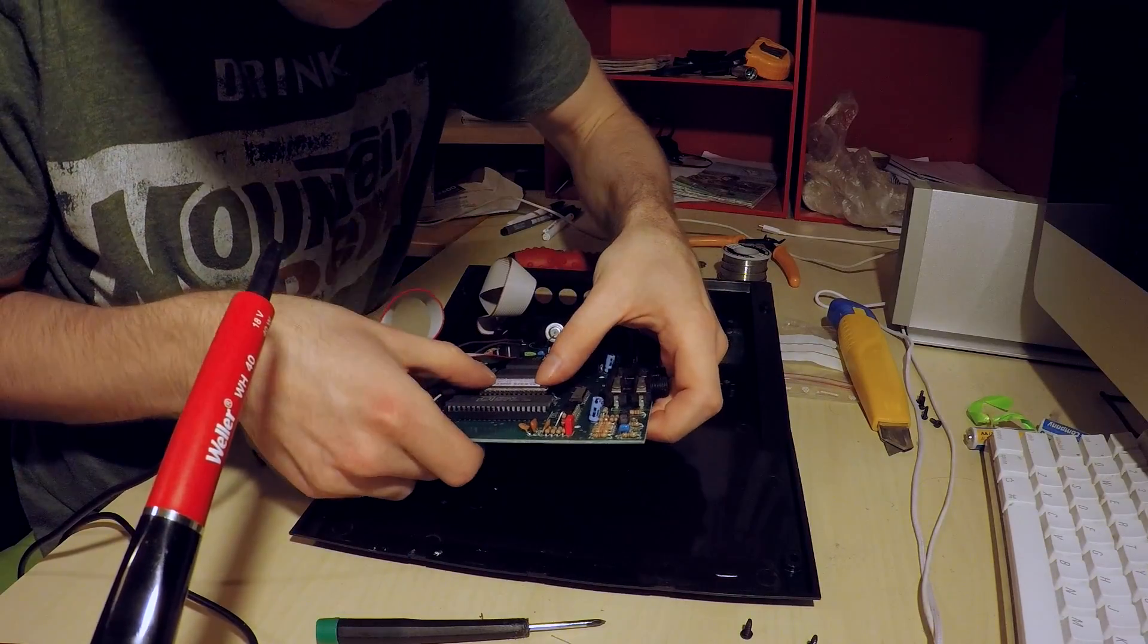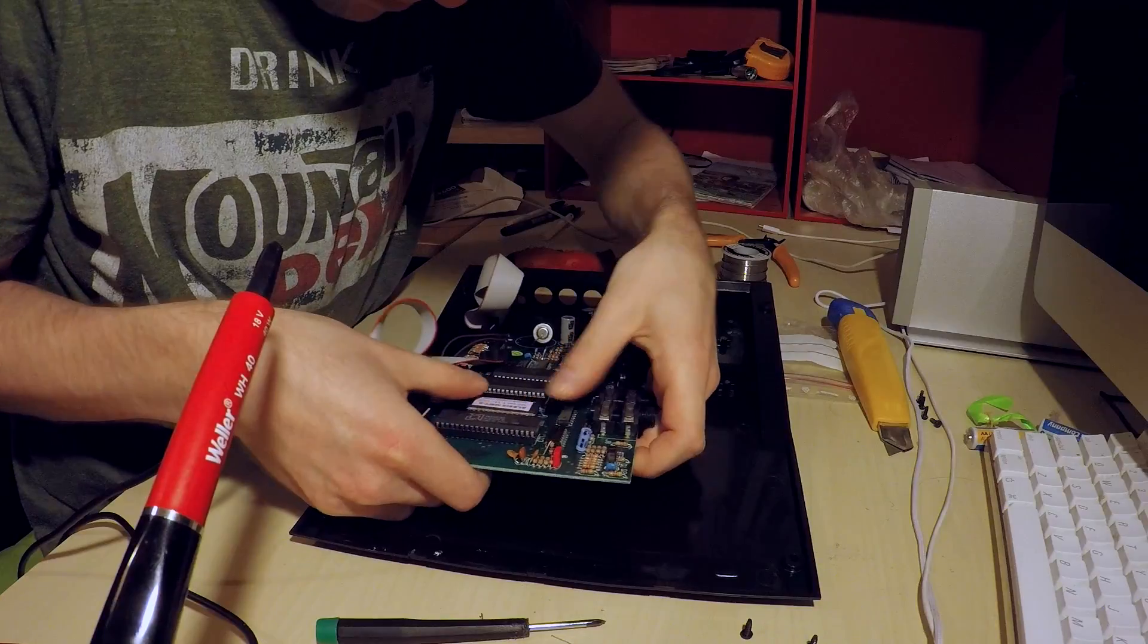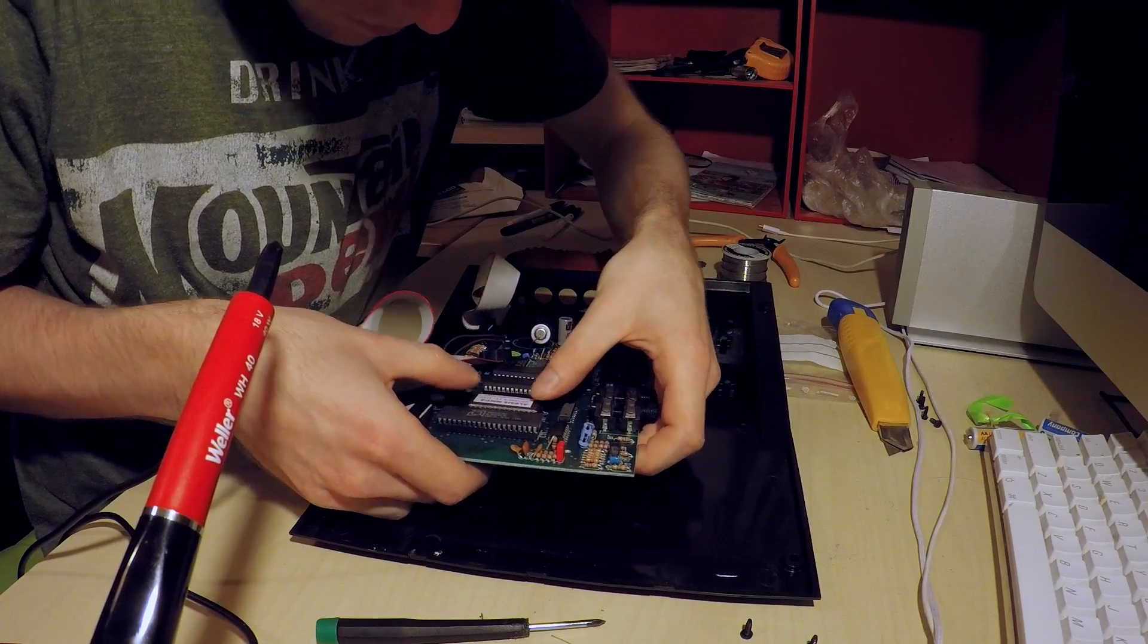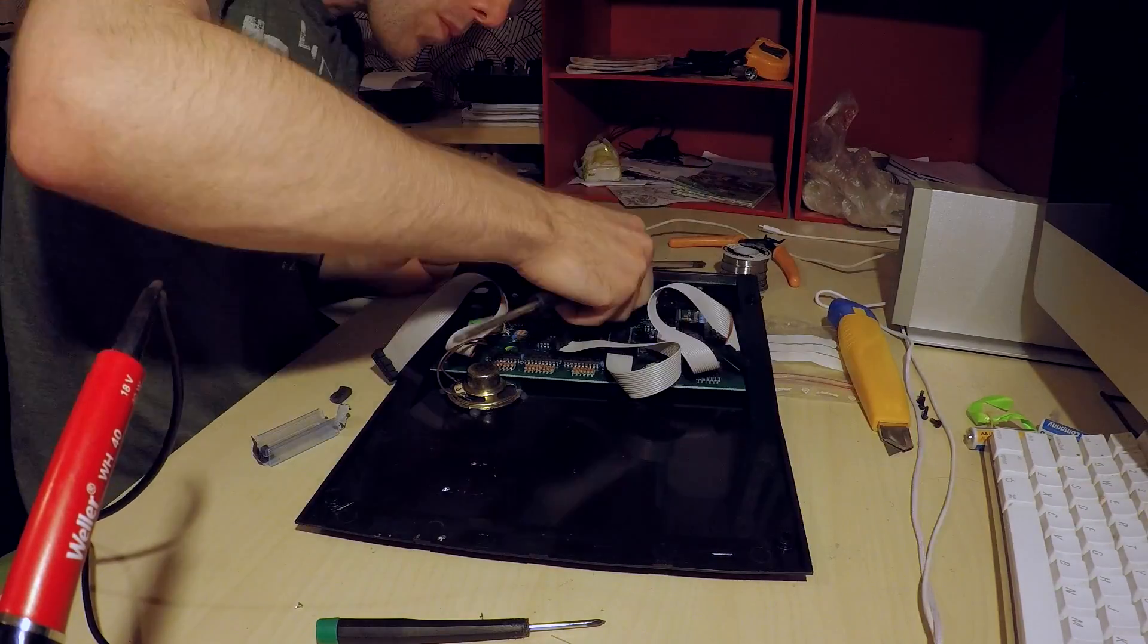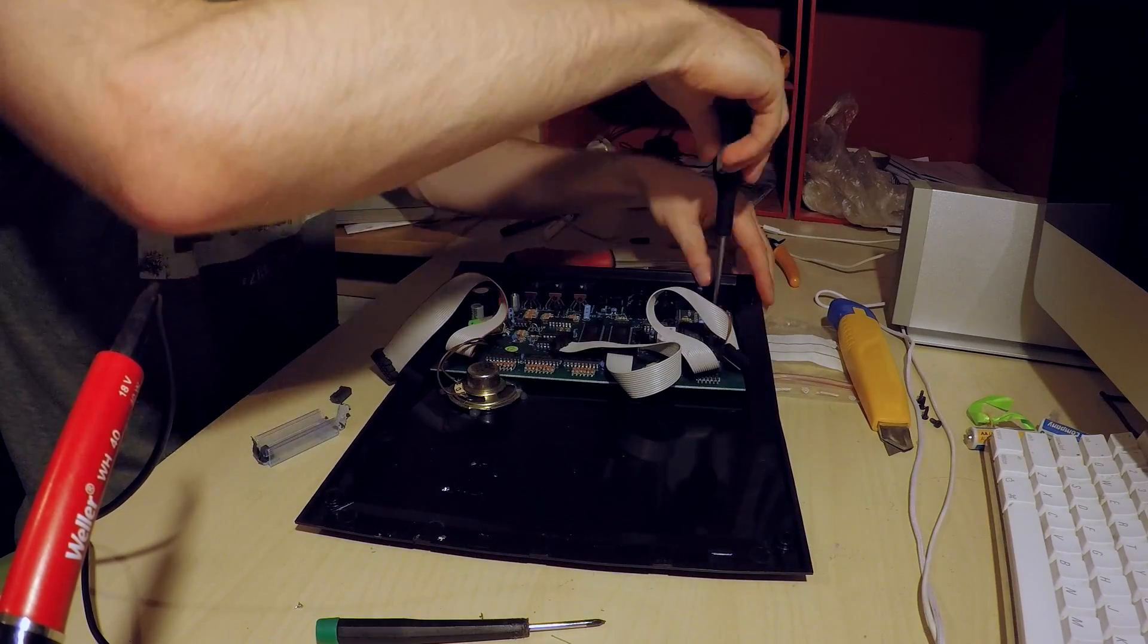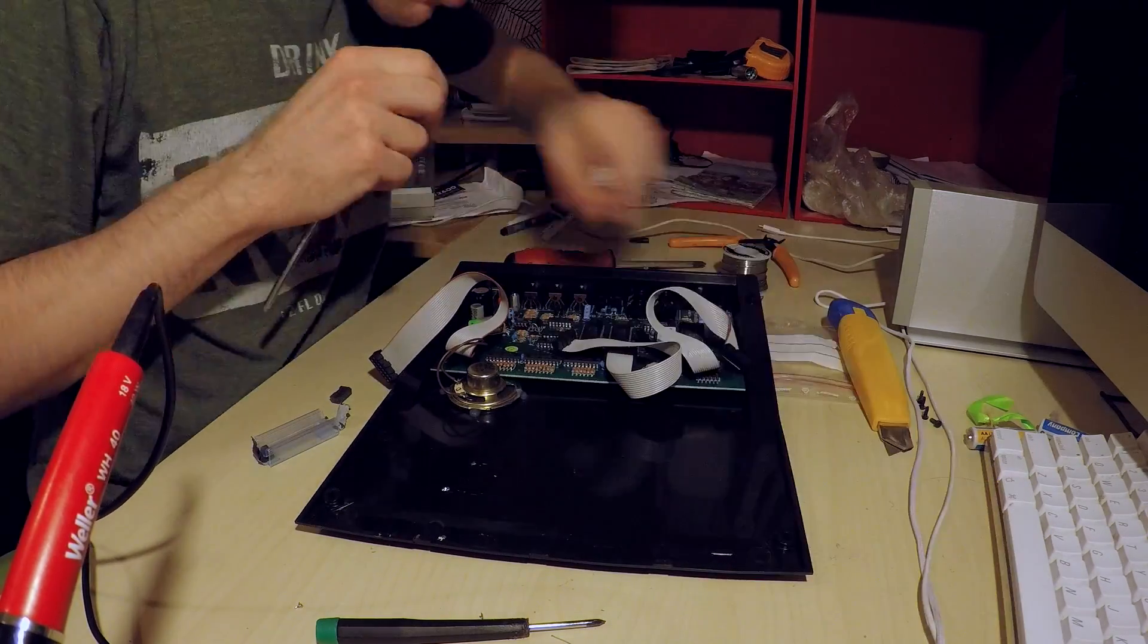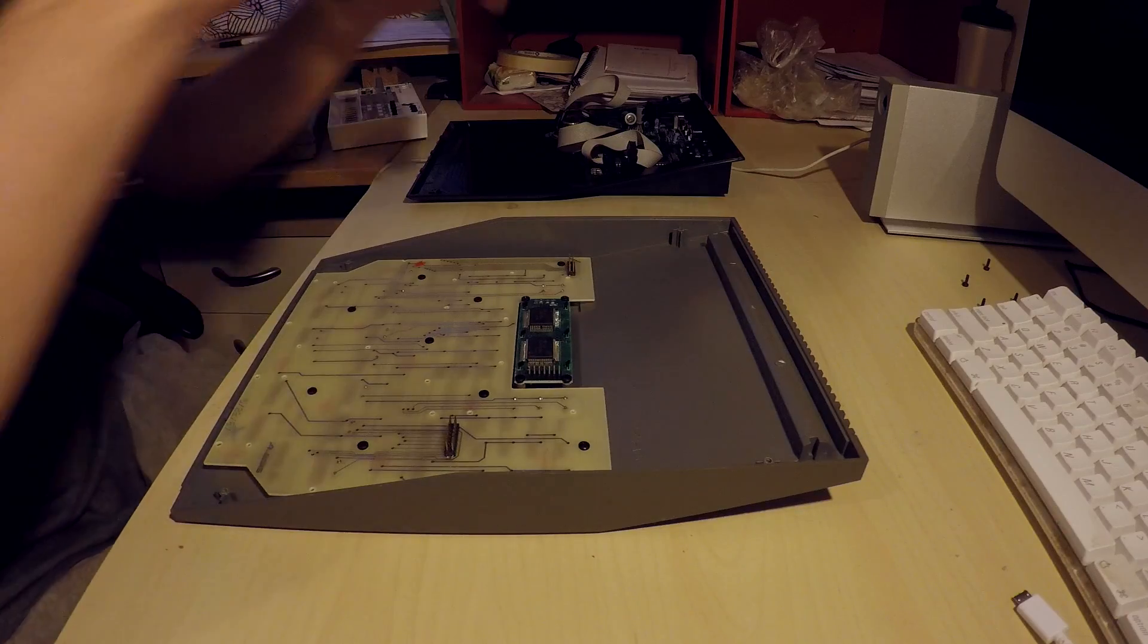Now we can put this part of the board back in. This part of the job's done. Now we're going to be cleaning the contacts, the button contacts, so we'll take out the other half.